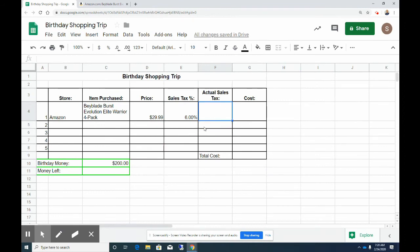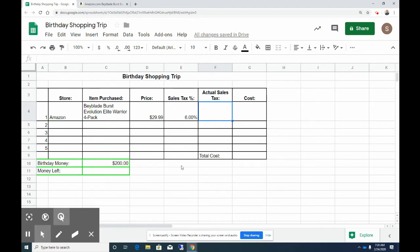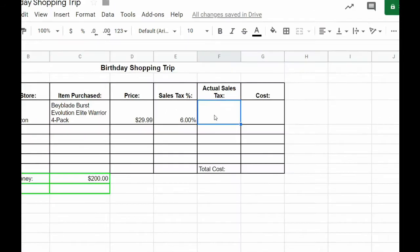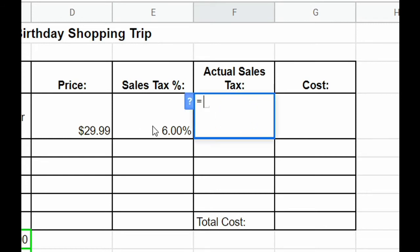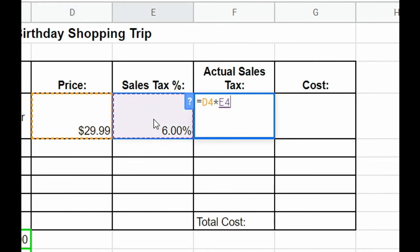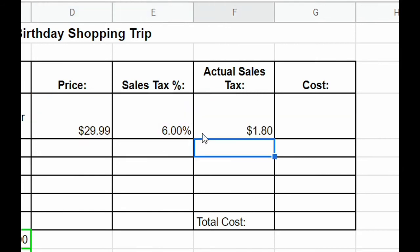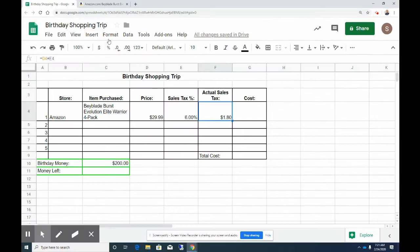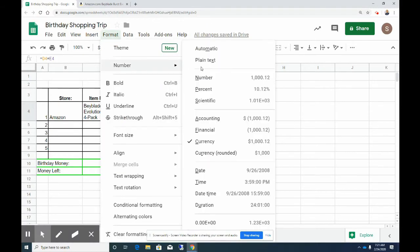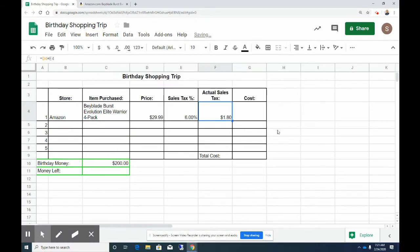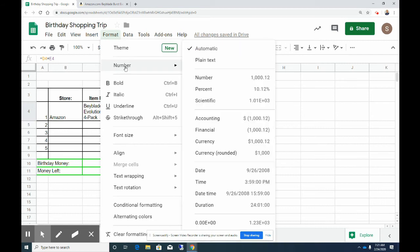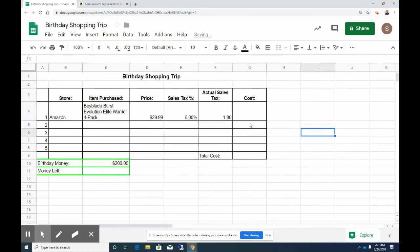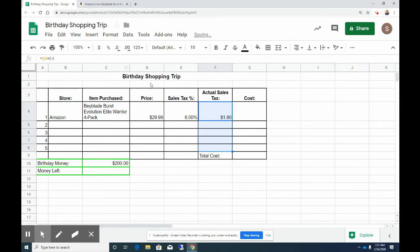So now we need to create a formula to figure out the actual sales tax that we're going to pay. So to figure out sales tax we're going to multiply the price of the item times the 6%. So my formula is going to be equals and then cell D4, and we're going to multiply, so I'm going to hold shift 8 by our sales tax, and then hit enter. So the sales tax that we're going to pay is $1.80. And again if your cell is not formatted to currency, if it was just a number, then we'll need to click and drag over these cells as well and format them to currency.